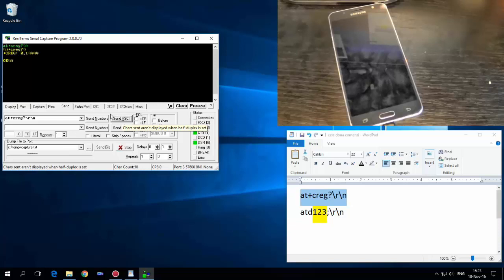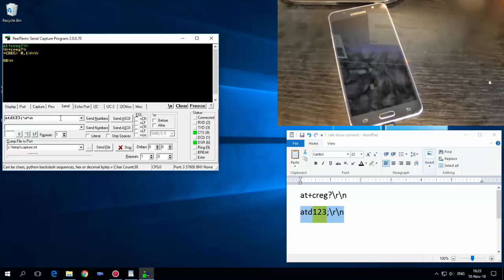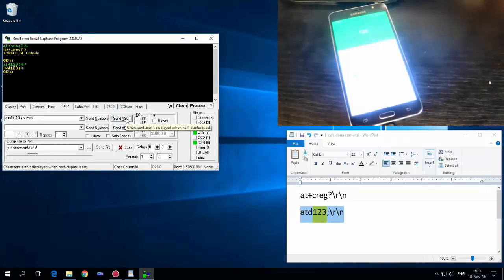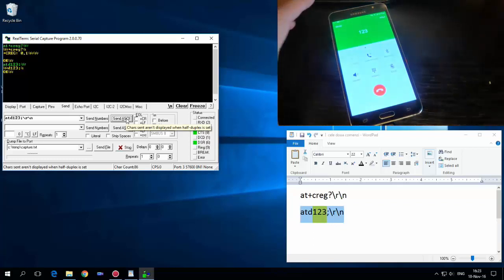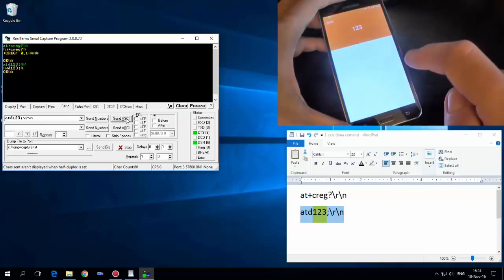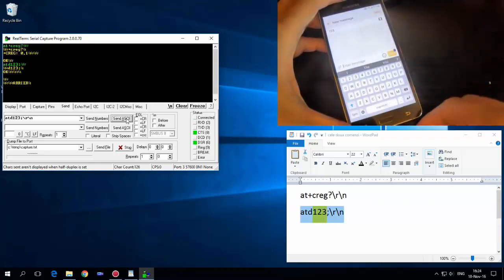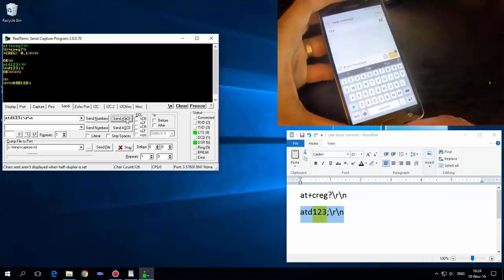Now go to the second command, hit Copy, go back, press Ctrl+V and hit Send. As you can see my phone is calling — just hit End and hit Message.